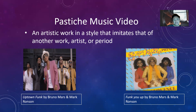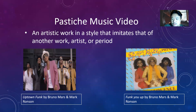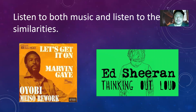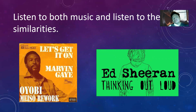A good example of pastiche is 'Uptown Funk' by Bruno Mars and Mark Ronson — if you listen to the music and watch the video, it is almost the same as 'Funk You Up' by The Sequence. Also, 'Let's Get It On' by Marvin Gaye sounds almost similar to 'Thinking Out Loud' by Ed Sheeran. I've shared an article on Google Classroom for you to read about this.